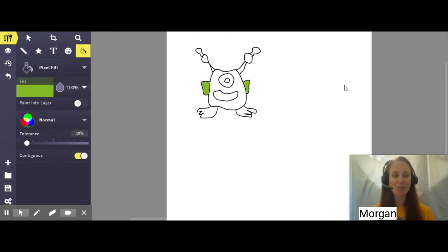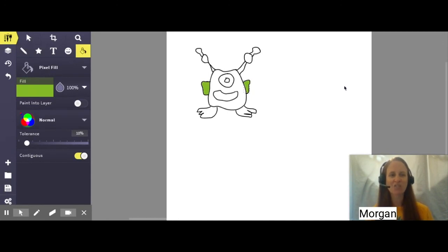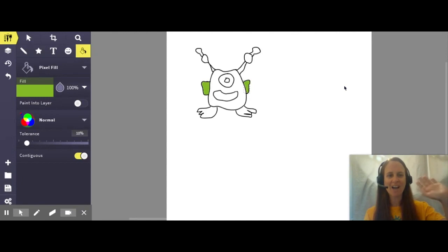Once again, my name is Morgan with AWE and happy art creating. I'll see you in the next video. Bye-bye.